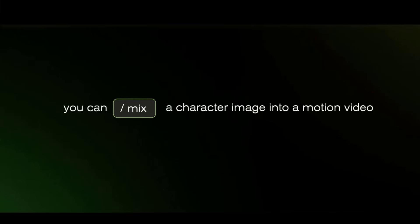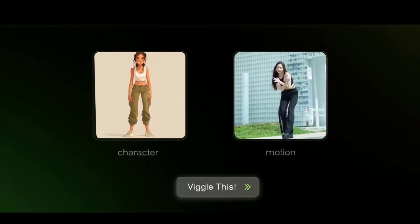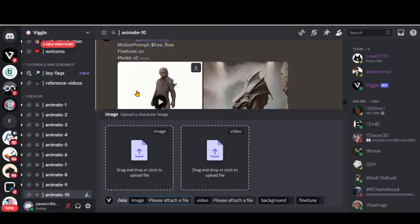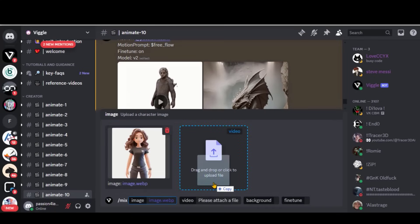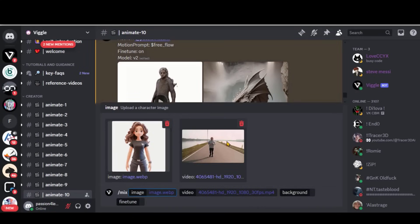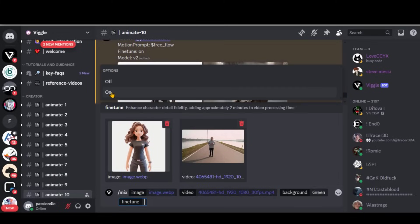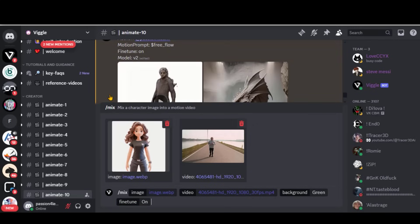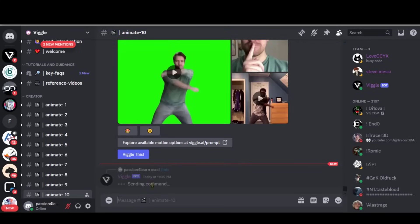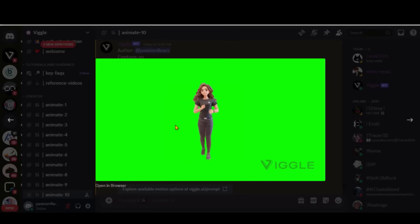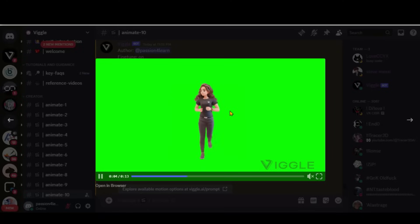Let's come to the most amazing feature of this tool called Mix, to create VFX-type videos. Upload the image that you want to replace in the video, and also upload the reference motion video. Here I have uploaded this running man video. Choose the background as a green screen, keep the fine-tune option on, and press Enter. Here we have the final output — that looks amazing. You can see how perfectly it has picked the head movement as she runs.